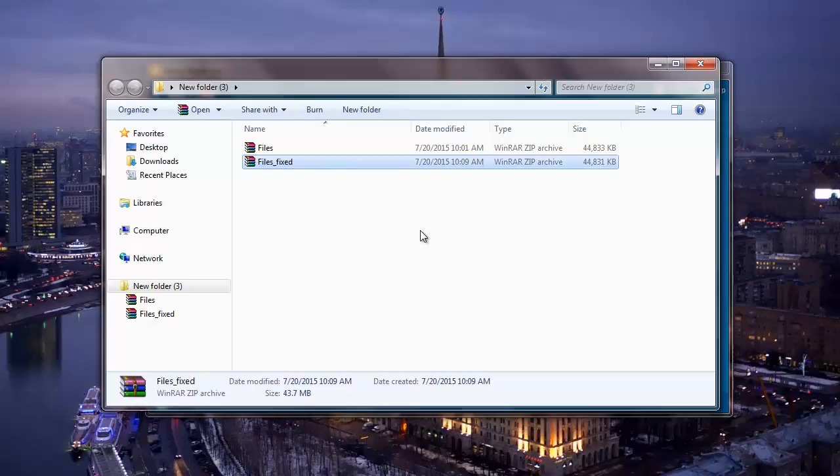Here is the repaired zip file which has been successfully repaired by this particular repair software. It is this simple to repair all your corrupt zip files with the help of this particular zip repair software.